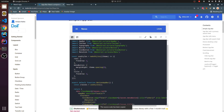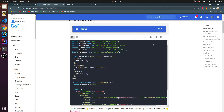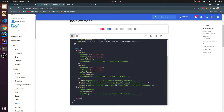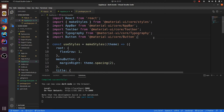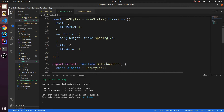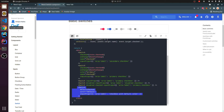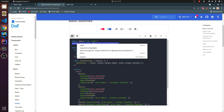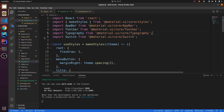Instead of this Button, we need a Switch, so let me search for Switch in Material UI. This looks good — let me copy this one and paste it in place of the Button. I also need to import Switch from Material UI, so copy that import and paste it here. We don't need the Button anymore so let me clear that.